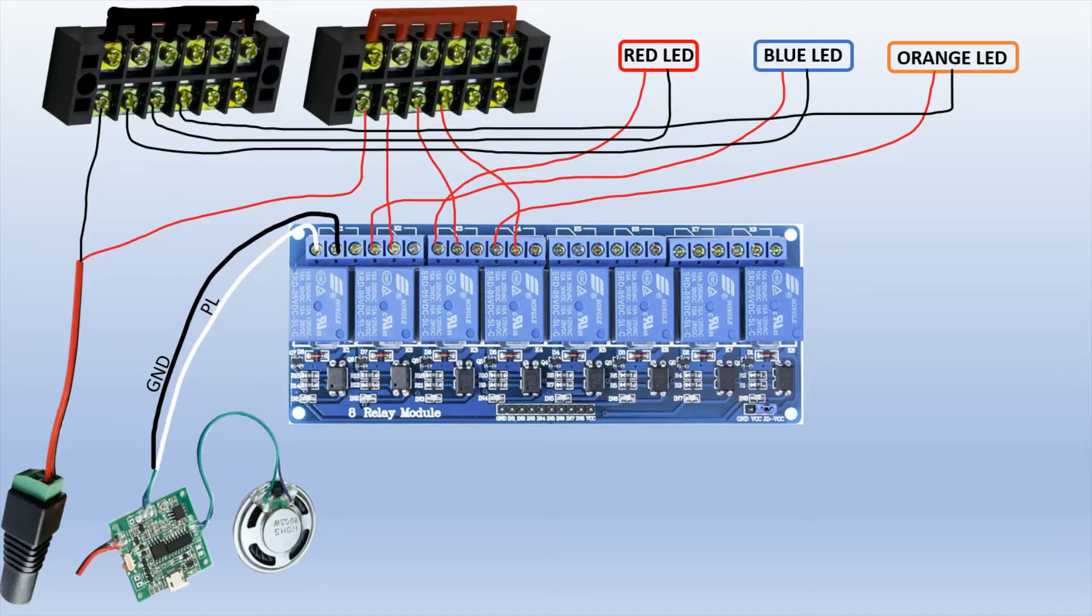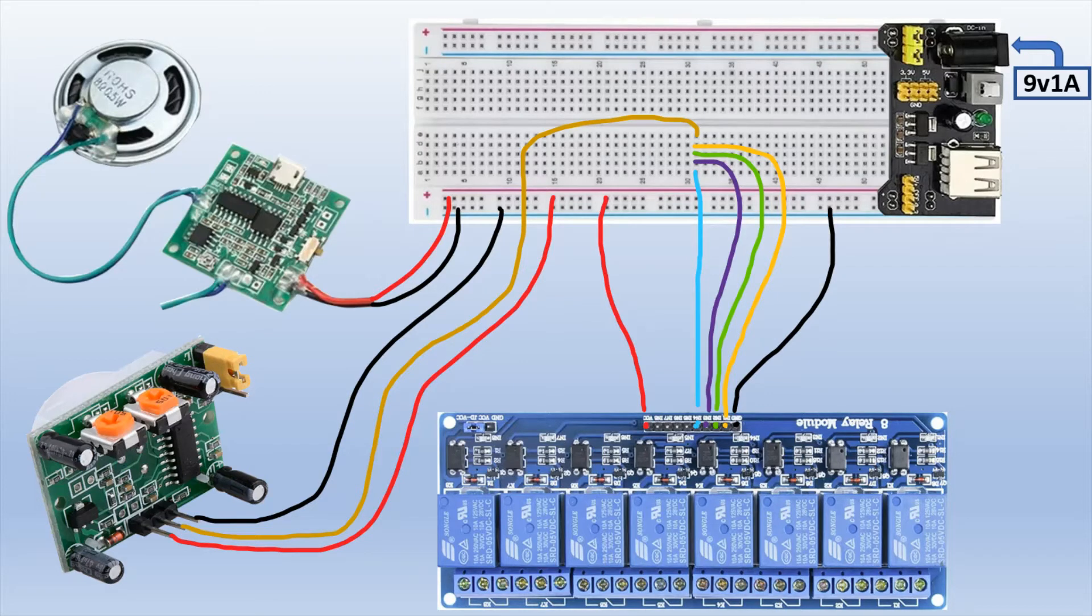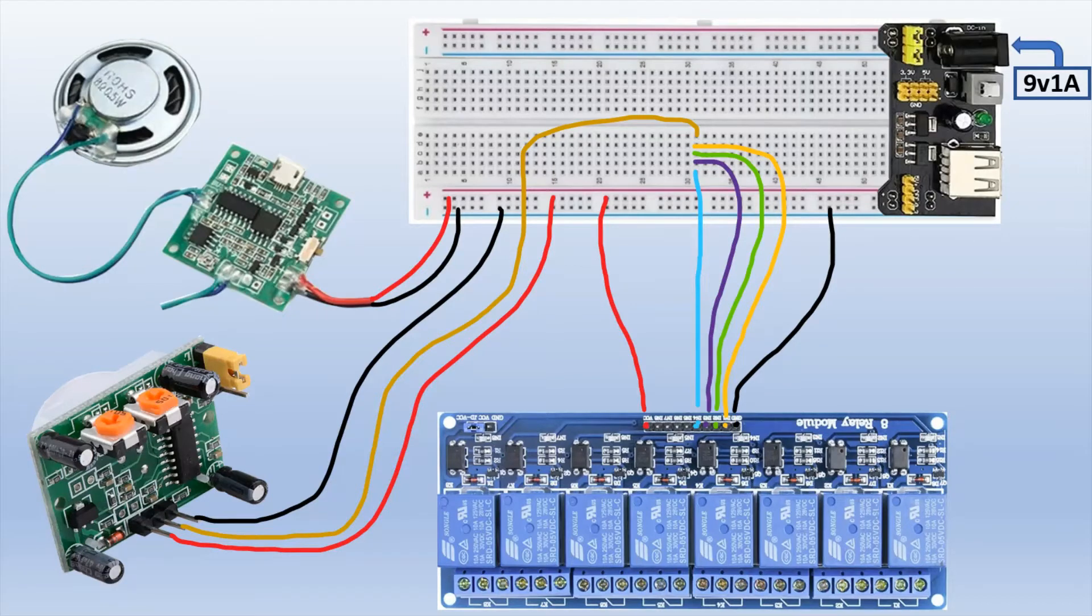This is the diagram for what I call the high-voltage side. Now let's take a look at the diagram for what I call the low-voltage side. You can see that the MP3 player module, the motion sensor, and the relay are all connected to 5-volt power through the breadboard, while the four signal pins on the relay board are connected to the signal pin of the motion sensor.